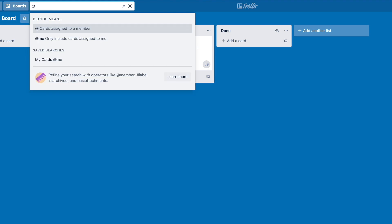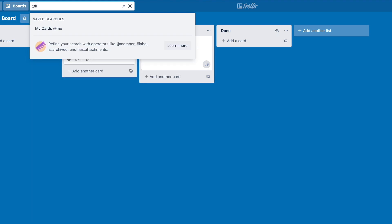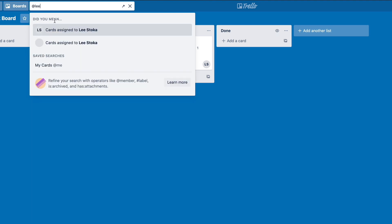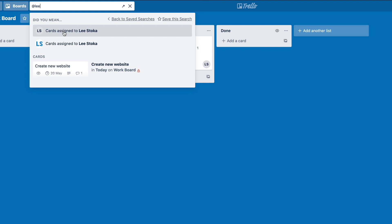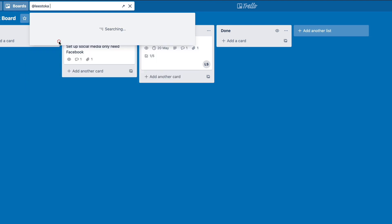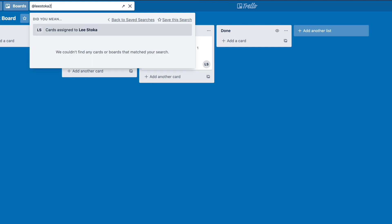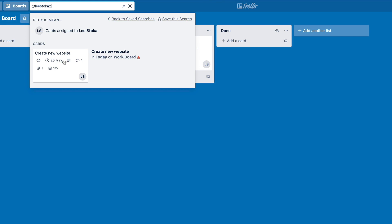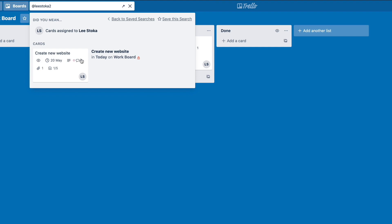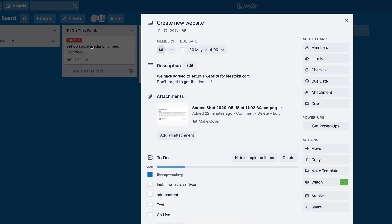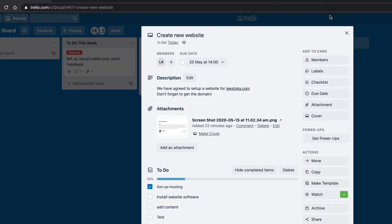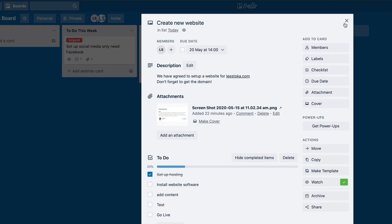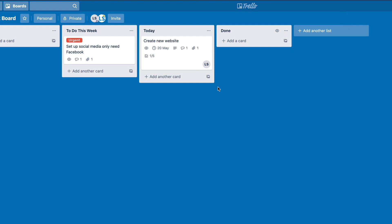So if I go at Lee, so I want to see all cards that have been assigned to Lee. So nothing. We've got nothing there. But if I go, we can say there's one here that's assigned to Lee. So this will give me a list of all the cards that are currently assigned to me. I can then simply go straight into it. So really nice search functionality inside of Trello.